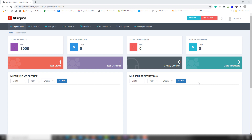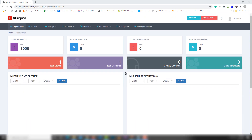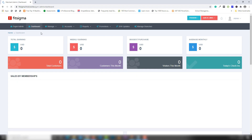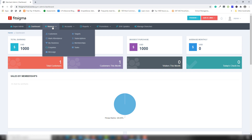Hello guys, welcome back. In this video I'm going to show you the gym management system in PHP and MySQL. Inside this system there are many features and I'm going to show you each feature step by step. This is the admin panel of the gym management system — inside there is total earning, monthly invoice, and many other things. This is the super admin dashboard, the complete admin panel.